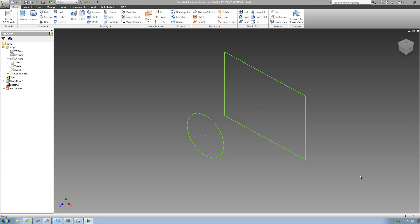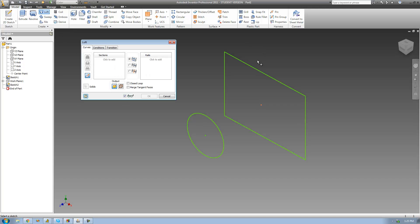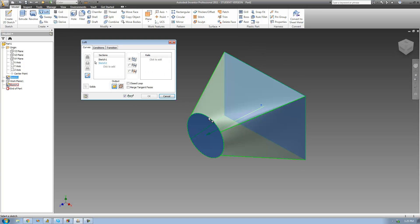Welcome to the 29th Autodesk Inventor tutorial. In this tutorial we're going to finish up looking at the loft tool. The last thing we have to look at is editing the transition, which is basically just the lines that connect one sketch to the other. If I go up to the loft tool and loft these two sketches together, we see that it automatically connects them with these four lines.